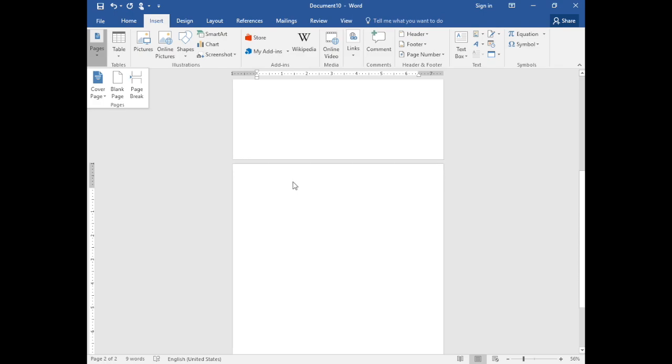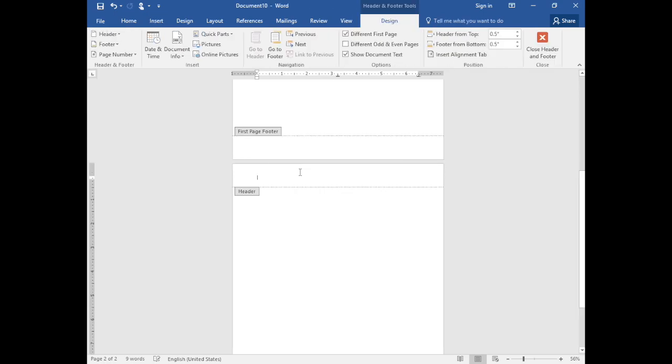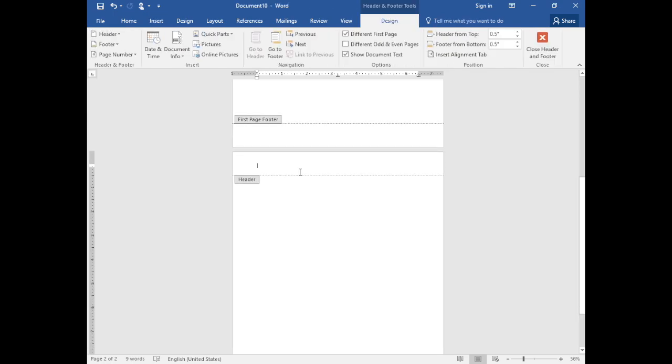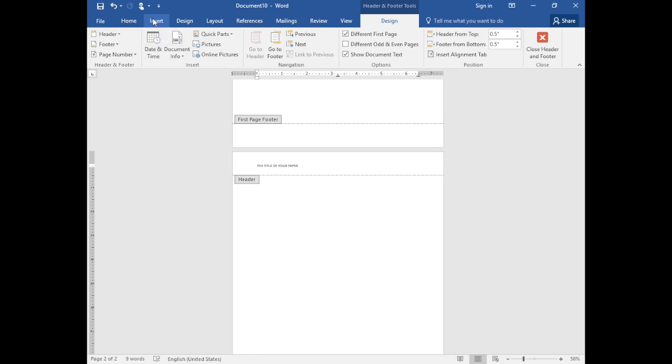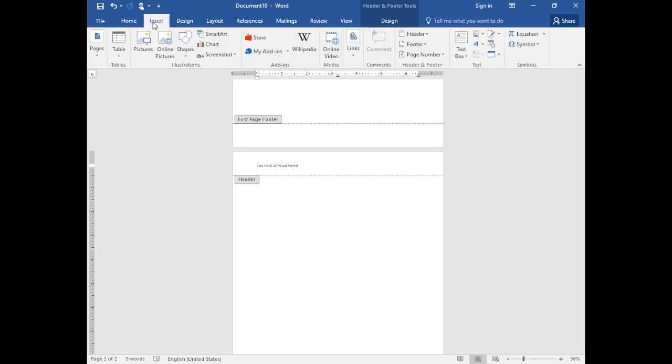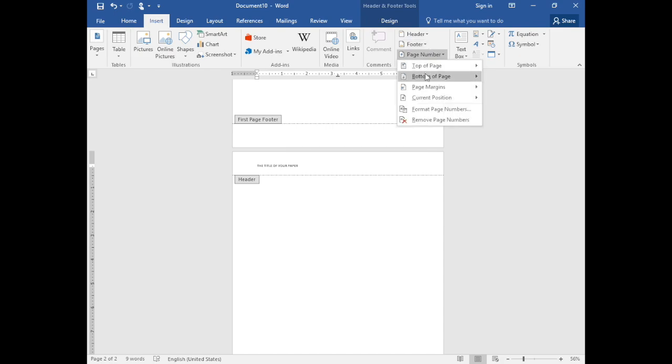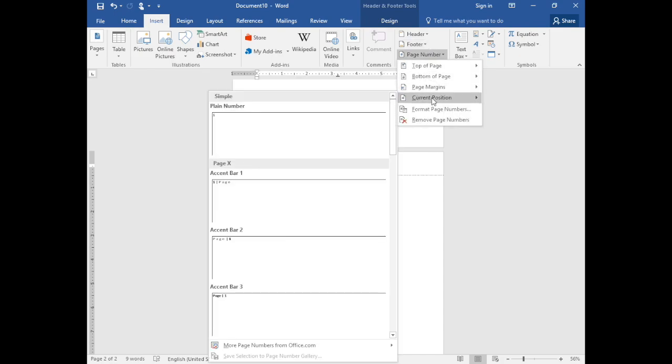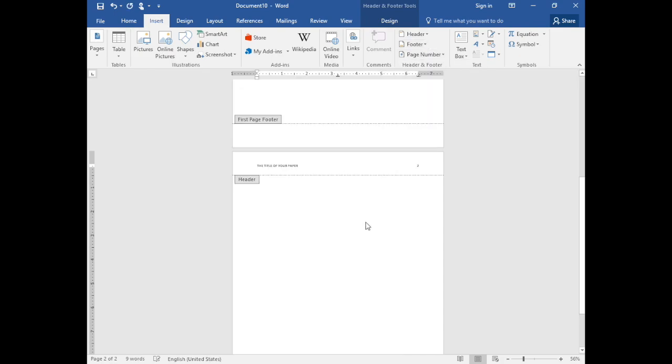Now double click at the top of the next page and we'll create the second running head. This does not contain the words running head. So just type the title of your paper in capital letters, tab to the right margin and again we insert a page number in its current position in plain text.